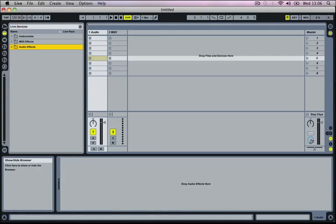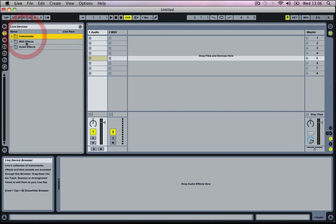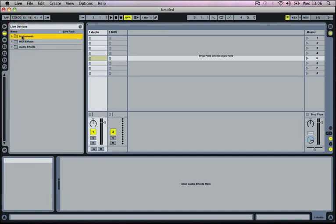And if we go down to the first box below that we've got our live devices. And then here we've got our instruments, MIDI effects and audio effects. Our instrument section holds things like our pianos or our guitar parts which will be played out by using the MIDI track.